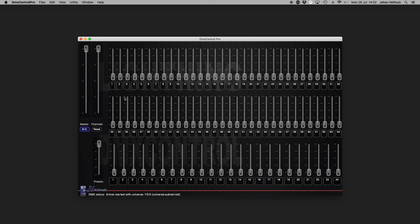The channel faders are quite straightforward, they control a single DMX channel. With a fresh show file, they connect to the first 64 DMX channels.